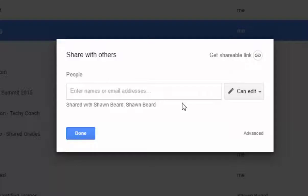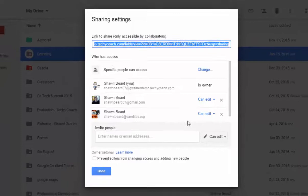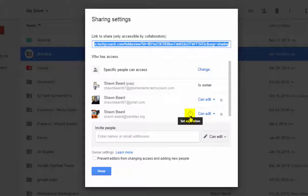But from here to get to the expiration dates, all I have to do is click Advanced, and you can see that as I roll over each of these people that I've shared with, you see a clock that pops up, and that is the set expiration tool.